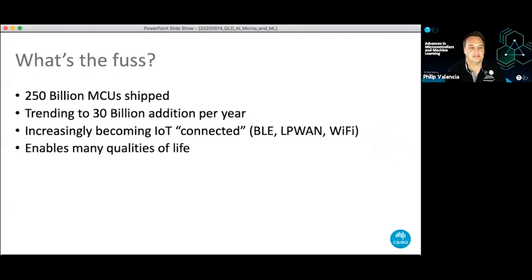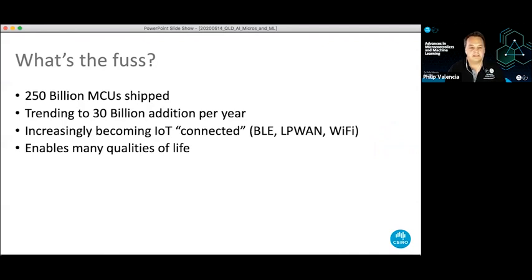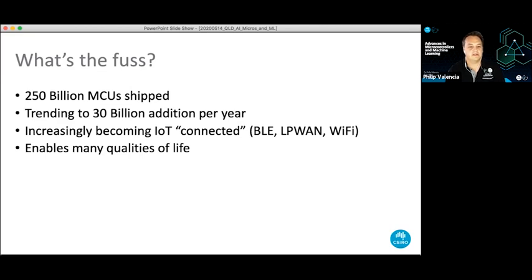So what's the fuss about microcontrollers? Well, 250 billion of them are out there at the moment, with a trend of about 30 billion being shipped every year. They're increasingly becoming connected — via Bluetooth to phones, Wi-Fi to home networks, and long-range low-power WAN networks such as NB-IoT and LoRaWAN.